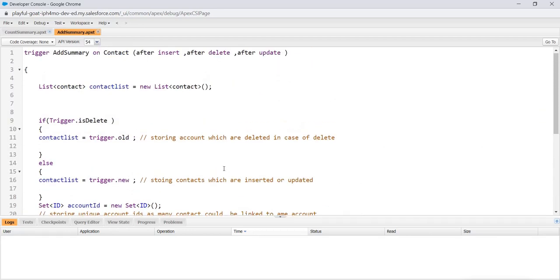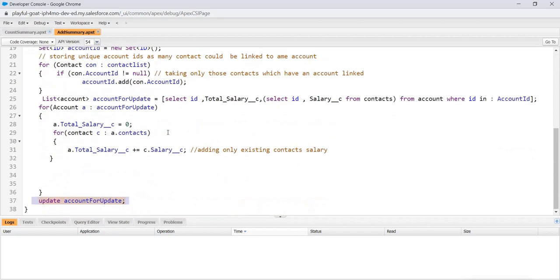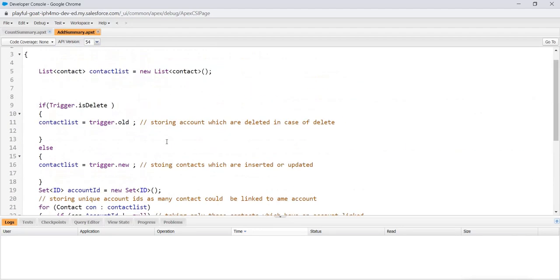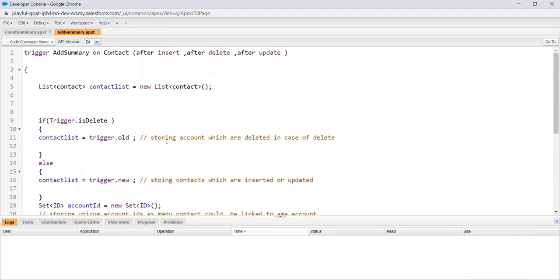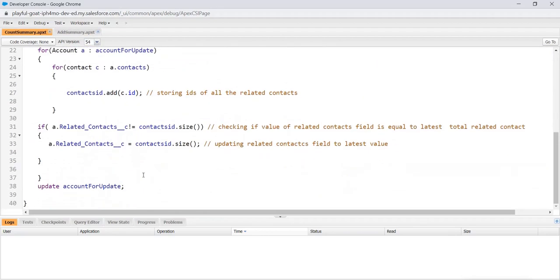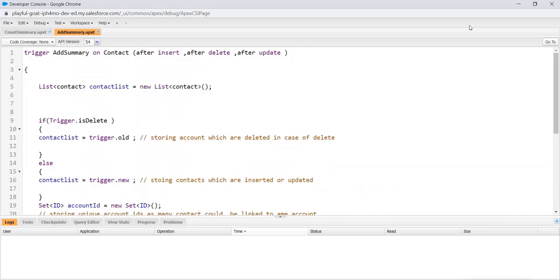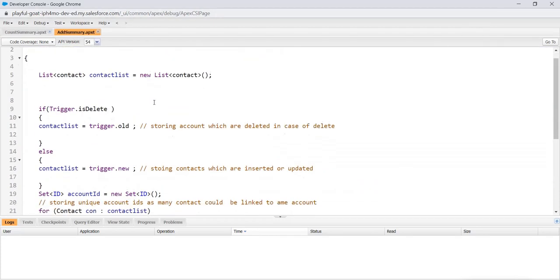And you will be amazed that these two codes are one of the most asked questions in the interviews: how to create rollup summary between objects having lookup relationship using triggers or code. That is so simple to understand. And I already told you, if you need the code, connect with me on LinkedIn. I will personally send you the code, no issue on that. So since we have discussed how the code is working, let's check it whether it's working fine in our org or not.